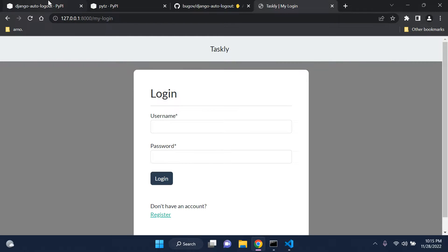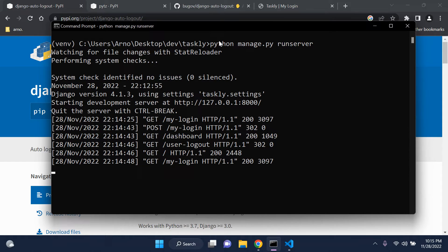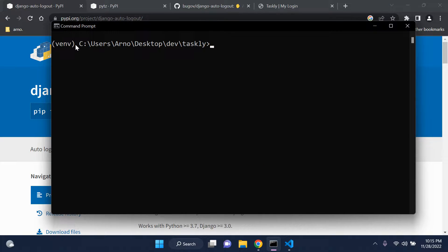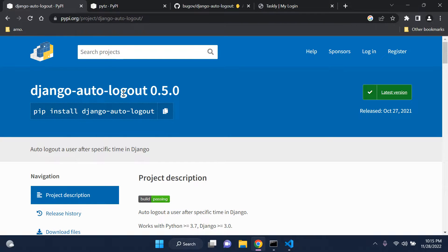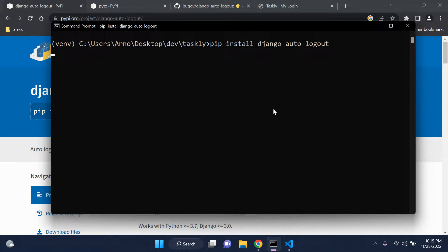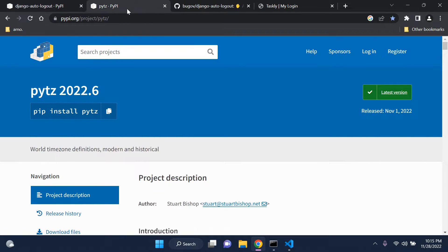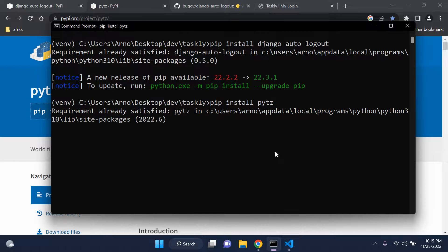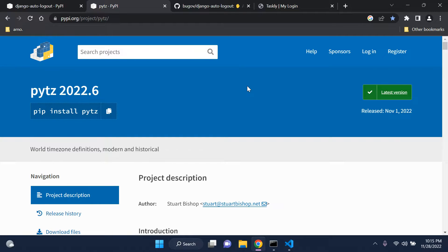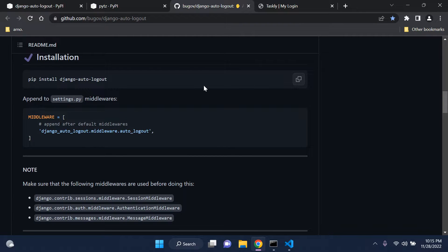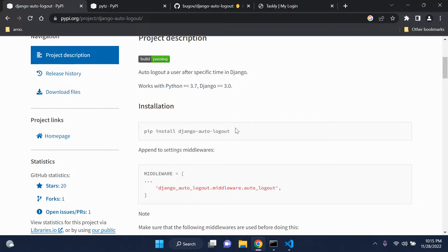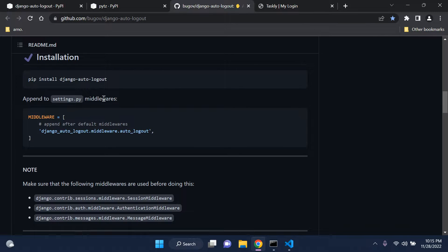The first thing we want to do is install the two packages. Stop your server, make sure you're in your virtual environment, and install the following. First, Django Auto Logout — go ahead and install it. Next, install PyTZ. I'll attach all the links I use in the description below, including the two package links and the GitHub documentation, which is much more helpful than the pip page for Auto Logout.